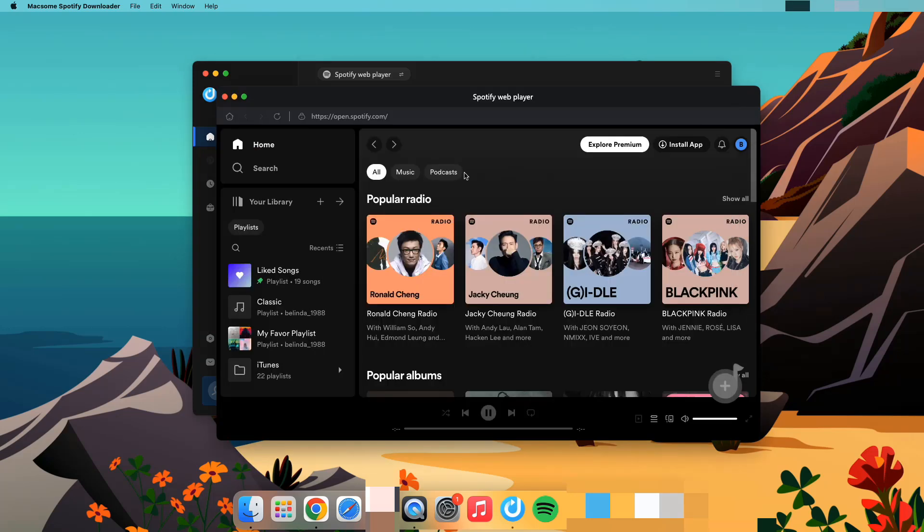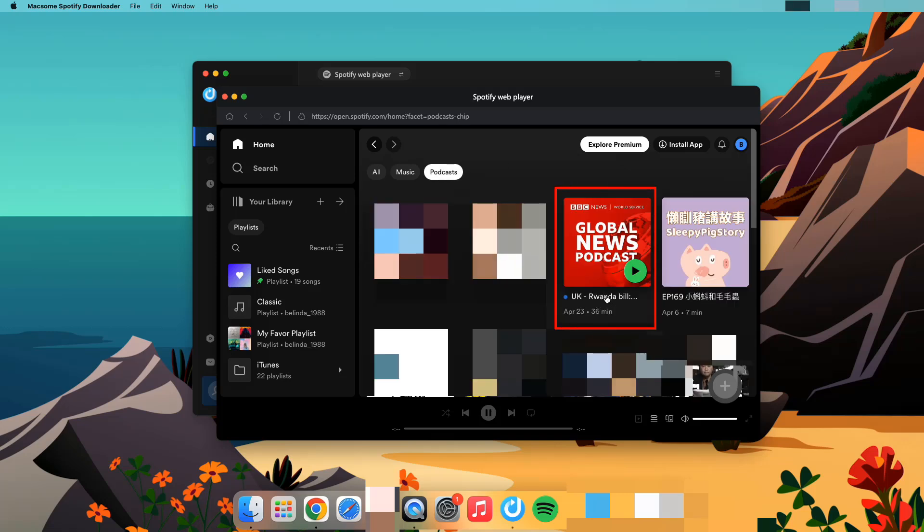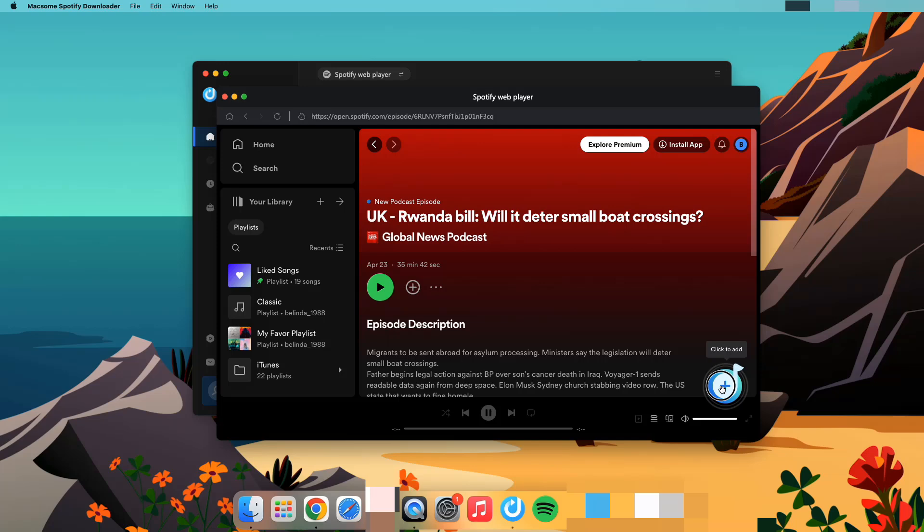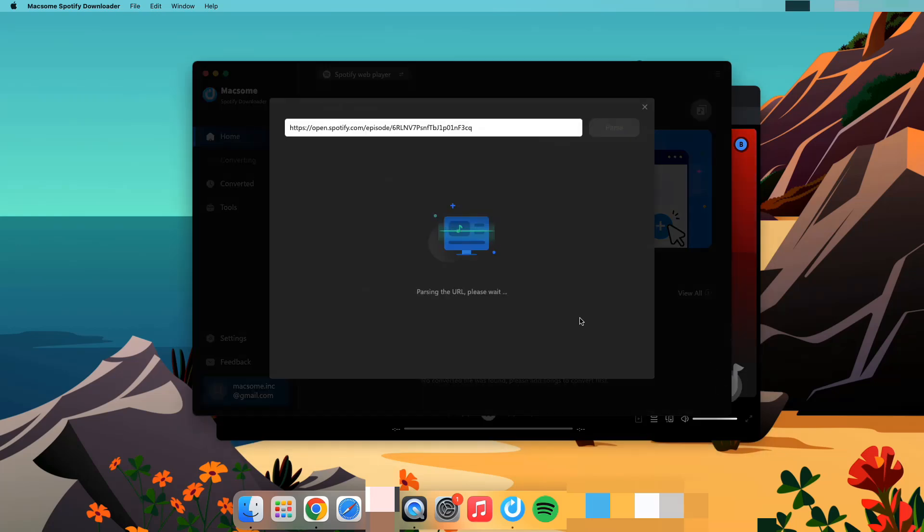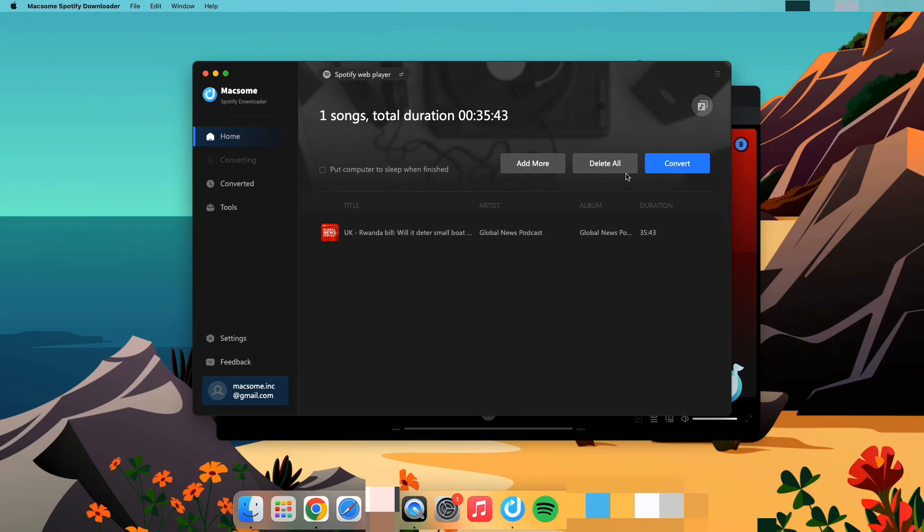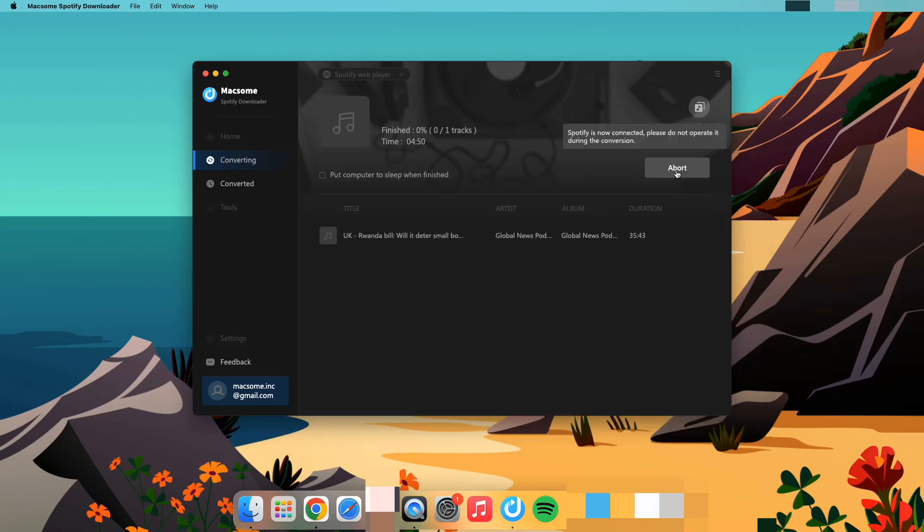Browse and find the podcast you want to download. Click the click to add icon to add the podcast to Maxim. Click the convert button.